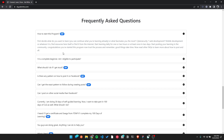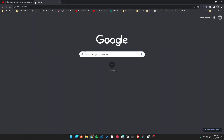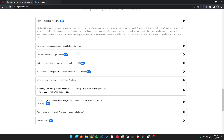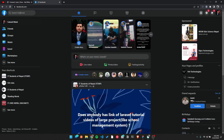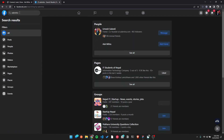First, decide what to learn. Then choose your resources and gather them. After that, start learning daily — one to two hours. Start posting to the community every day. There are surprises and rewards for those who post consistently.